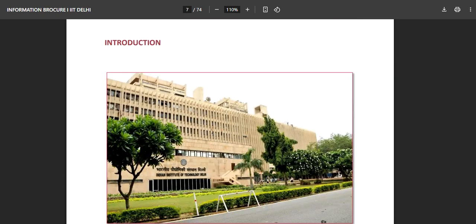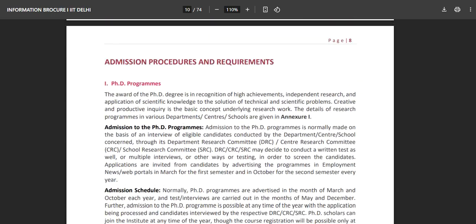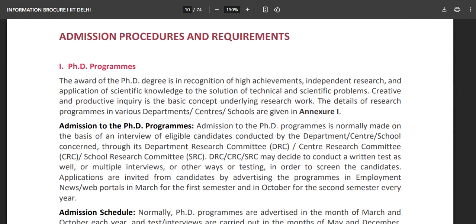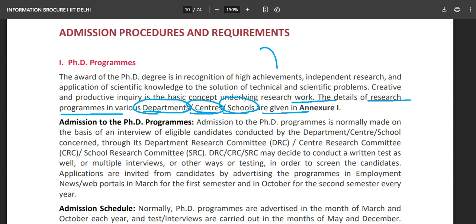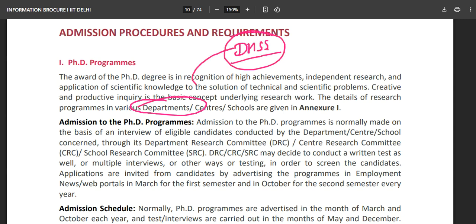We will first start with the admission procedures and requirements for the PhD program. The award of the PhD degree is in recognition of high achievements, independent research, and application of scientific knowledge to the solution of technical and scientific problems. Details of research programs in various departments are given in an annexure. Your department will be DHSS — Department of Humanities and Social Sciences.